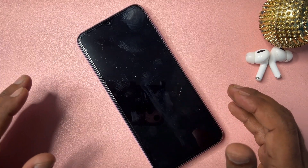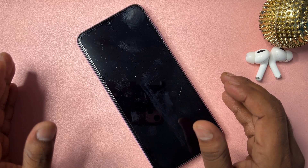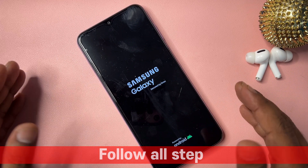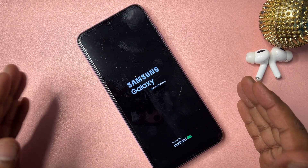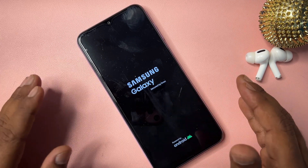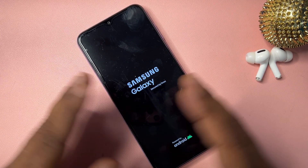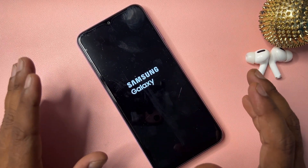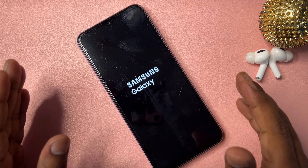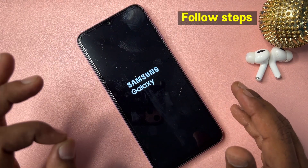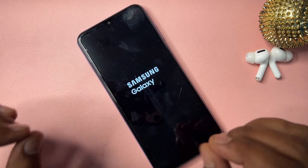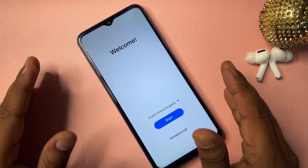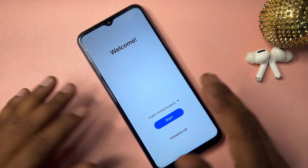If you want to seriously unlock your Samsung smartphone's Google FRP lock, watch this video properly and follow all the steps one by one on your locked Samsung smartphone. That way you will be able to unlock your Samsung smartphone for free at home. Don't skip this video at any moment — be patient and watch till the end.